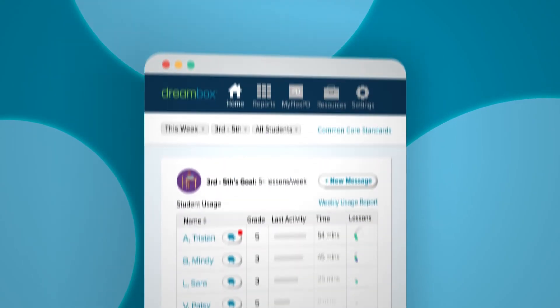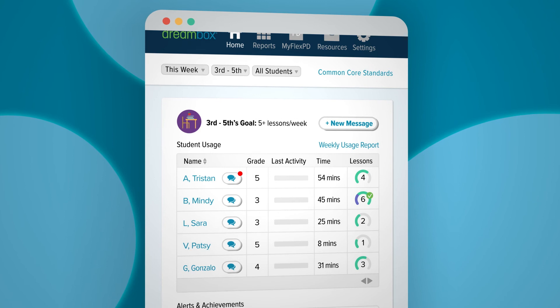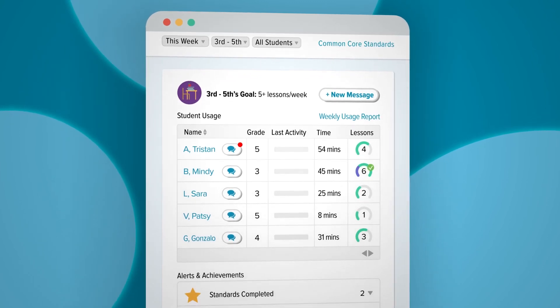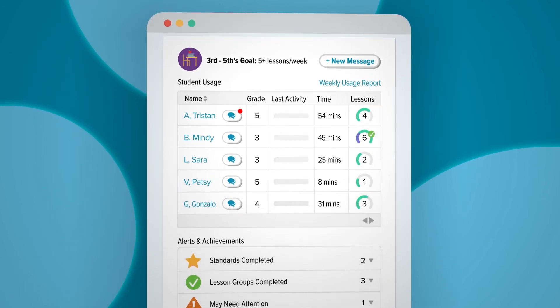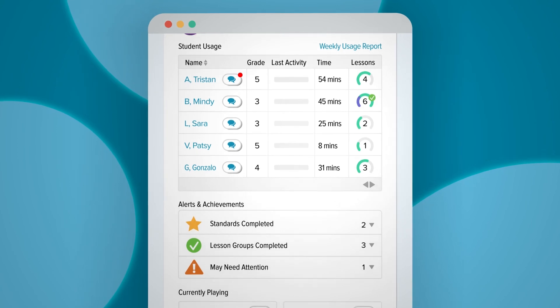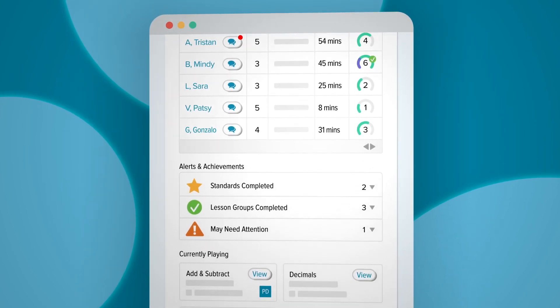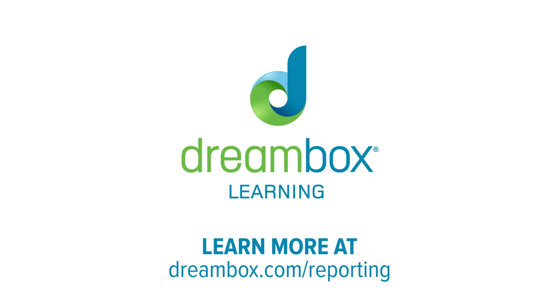The DreamBox Insight Dashboard is designed around you, the educator. Our goal is to optimize your time. By surfacing student usage and growth, we give you the information you need to plan for a more effective week.